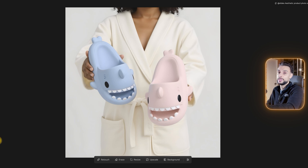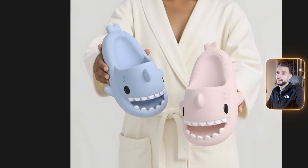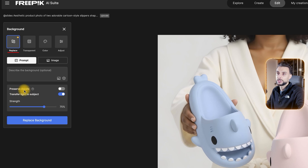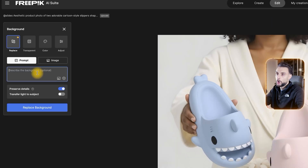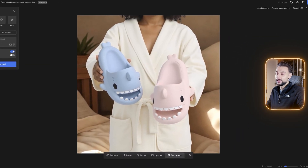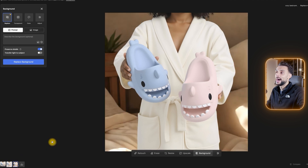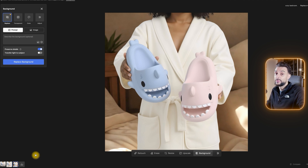Now let's say I just don't like the background of the image — it's a bit boring. I can click Background, go to where it says Replace, then Prompt. Turn on Preserve Details and turn off Transfer Light to Subject. I might want the background to be in a bedroom because she's wearing a robe, so I'll put 'cozy bedroom' as the prompt and click Replace Background. Just like that it's made the new image with the background. If you do just want to change backgrounds because you don't like them, that's the way to do it and it's really effective.